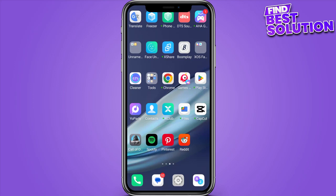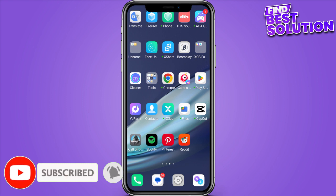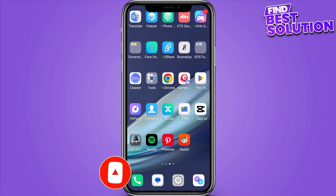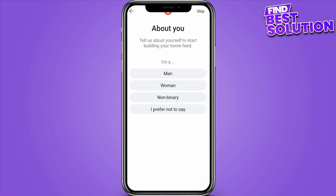How to delete Reddit history. Hi guys, welcome back to the new video. The steps are very easy and simple. First of all, you have to go on Reddit and here you have to sign in to your account.